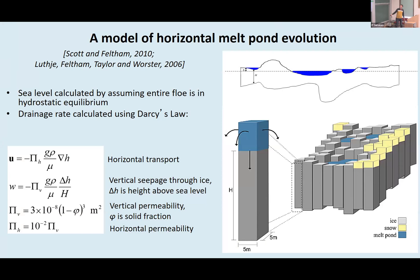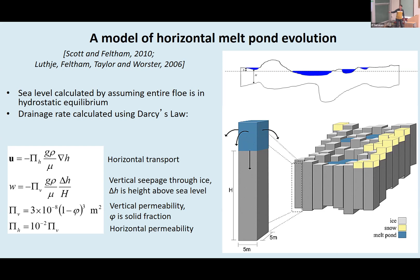The next step was to model horizontal melt pond evolution. This work started in 2006 and was published in 2010. It used many one-dimensional columns at high resolution — five-meter columns — each with ice and some with snow, allowing ponds to form. In reality, ponds collect due to gravity at the lowest point of the ice topography. In this model, the sea level is calculated assuming hydrostatic equilibrium. Drainage depends on horizontal permeability of the topography, and vertical drainage depends on vertical permeability as a function of solid fraction.